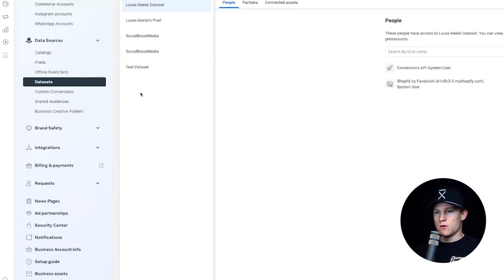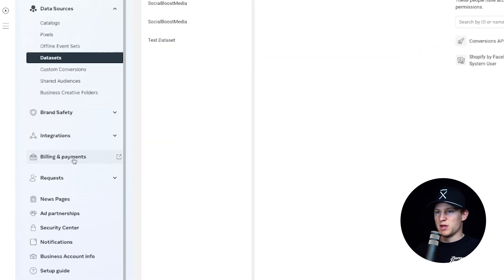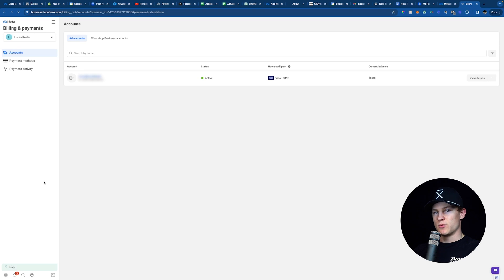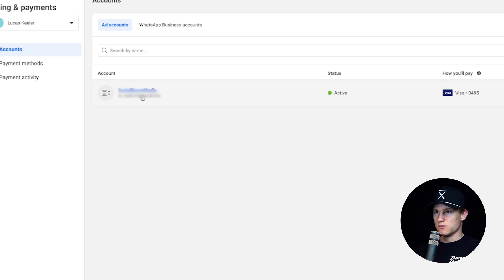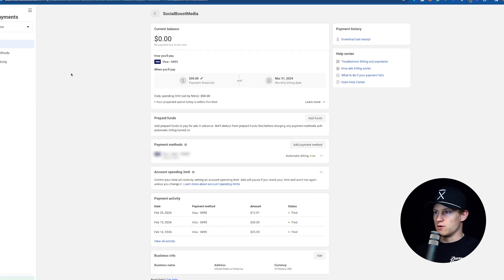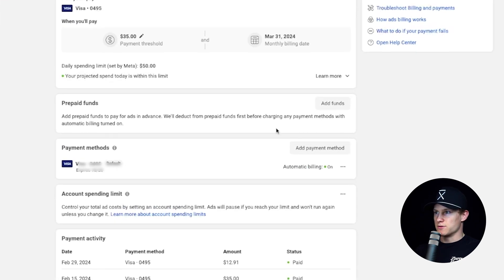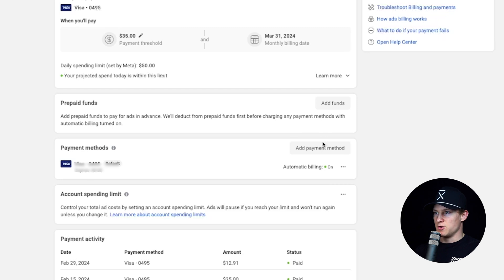Now on the left, we're going to go into Billing and Payments and set this up right now so we don't need to later on. Once in Billing and Payments, you just click on your actual account. I have Social Boost Media — I'll click on that. And I would now go to the right where it says Add Funds, or I could do Add Payment Method and simply add my payment method. Pretty straightforward.